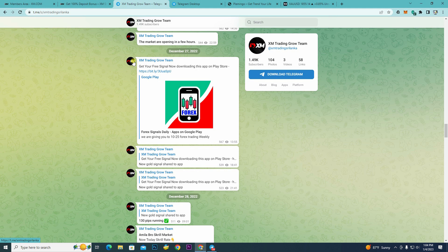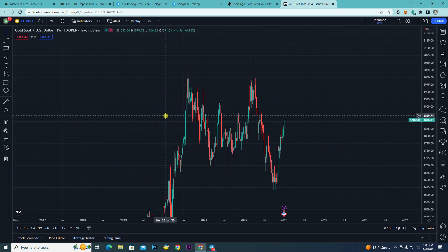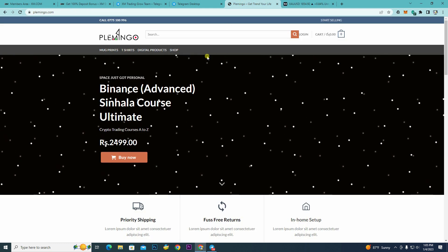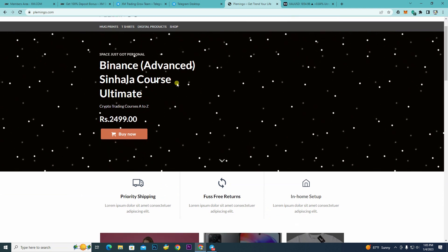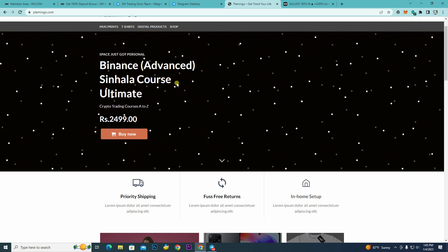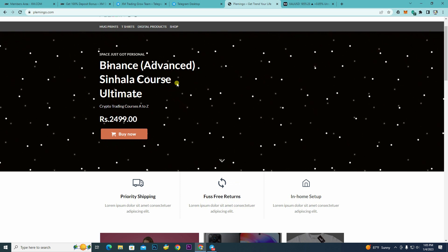So, we can do crypto trading in Forex. We can trade BTC, Ethereum, and other cryptocurrencies. We can trade in Binance for future trading. Let's analyze the chart. We have made videos on this. You can also do this at www.plemingo.com, as well as the Binance advanced course. If you have the promotion from December 30, you can get the promotion.